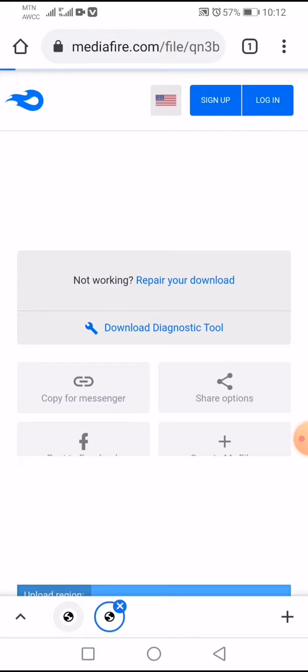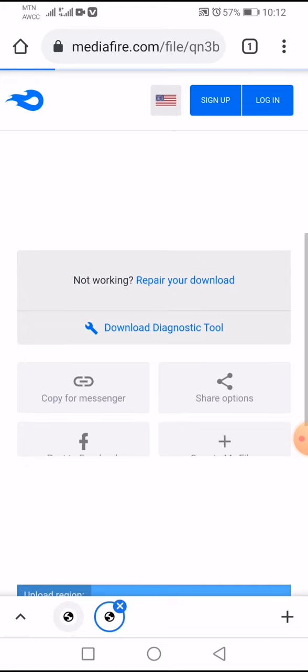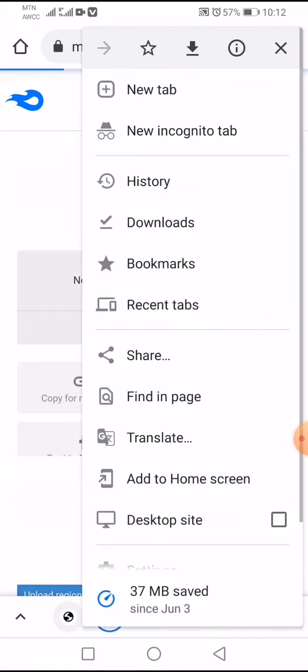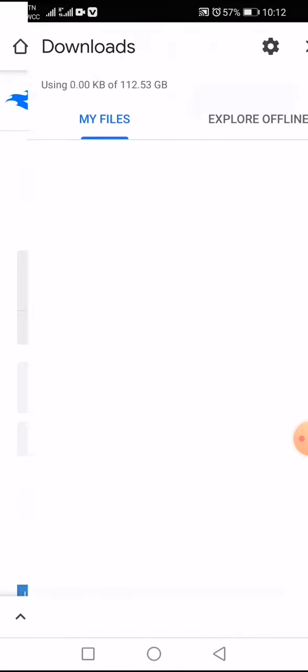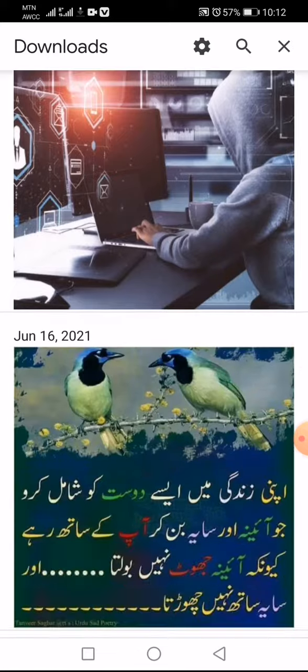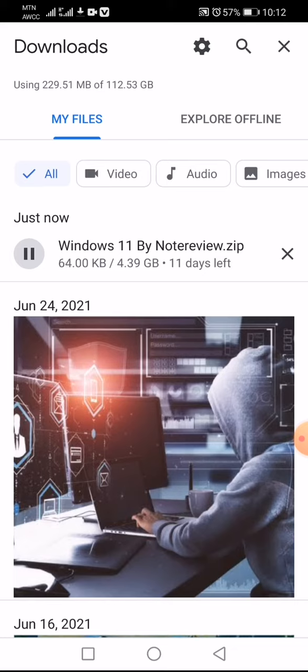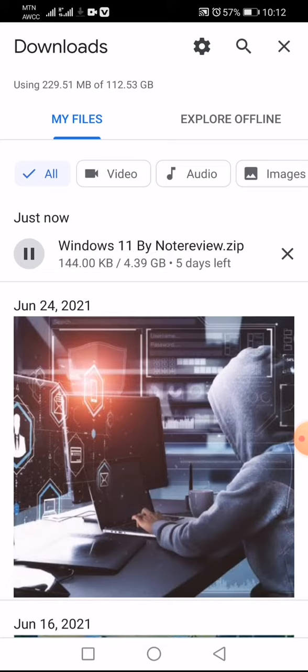So the download is starting. Now we will check the download. Okay, the download is starting. You can see that it's Windows 11 by Notereview.zip.